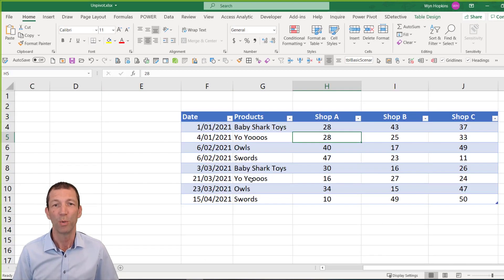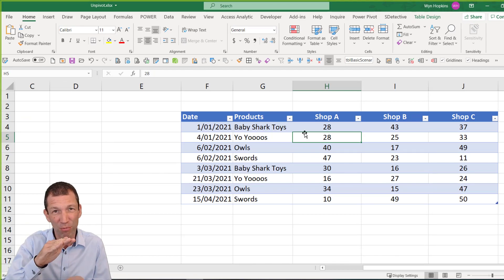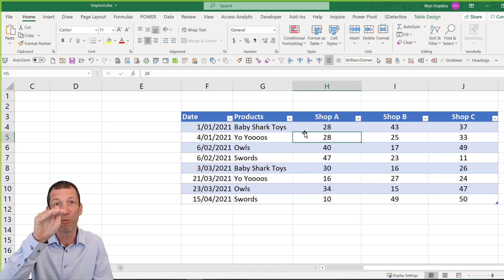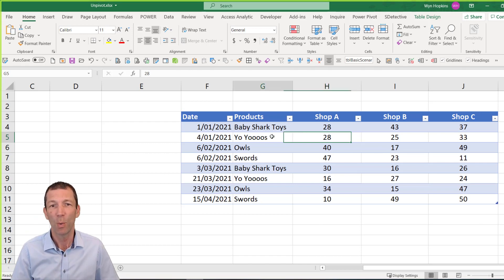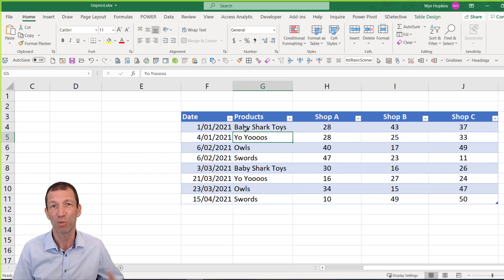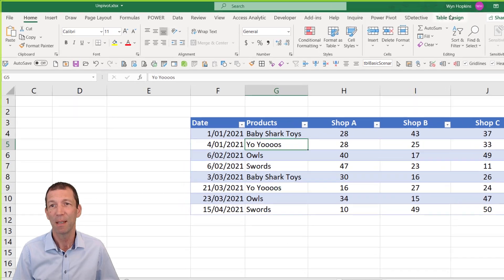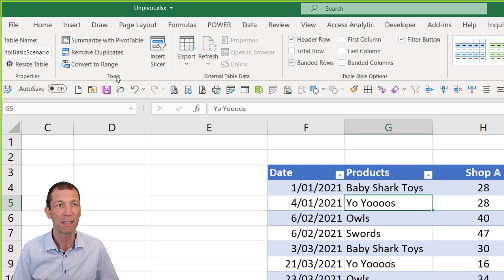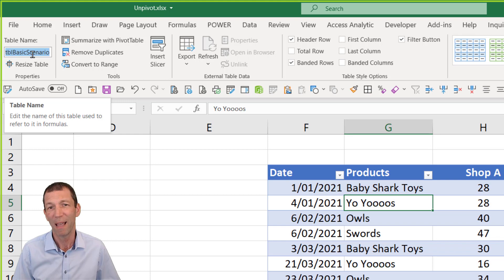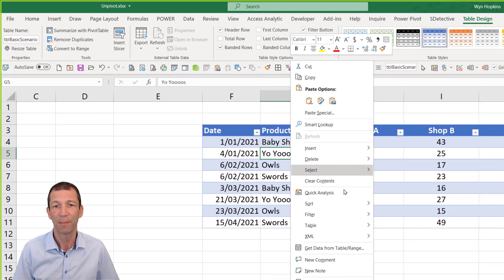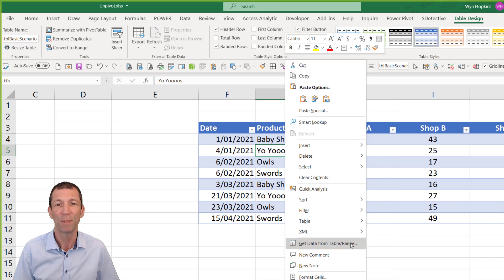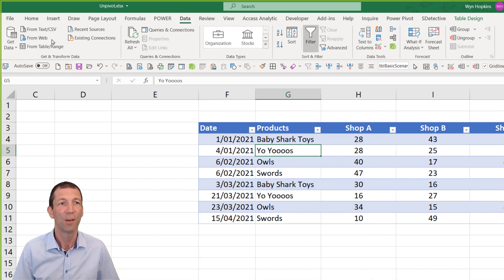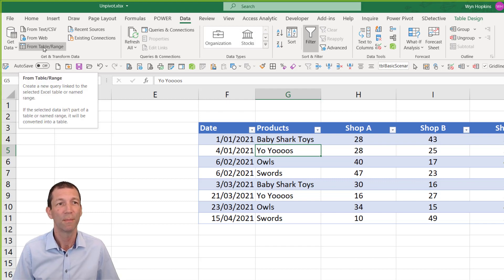So what do we do? Well we use Power Query to flip those three columns into more rows, three times as many rows. So we're inside this table. I've already turned it into a table using ctrl T. I give this table a name and the table design. I've called it TBL basic scenario up in the top left here. So that's the starting point and then I right click and say get data from table or range or click in here and say data from table range or from sheet if that's what it says in your version.